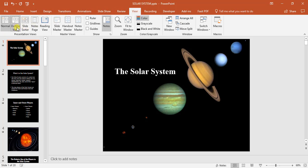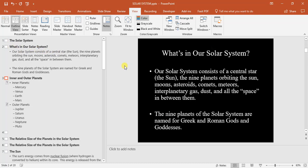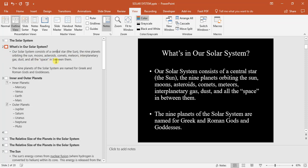We're looking at the second slide. Our solar system consists of a central star, the Sun, the nine planets orbiting the Sun, moons, asteroids, comets, meteors, interplanetary gas, dust, and all the space in between them.